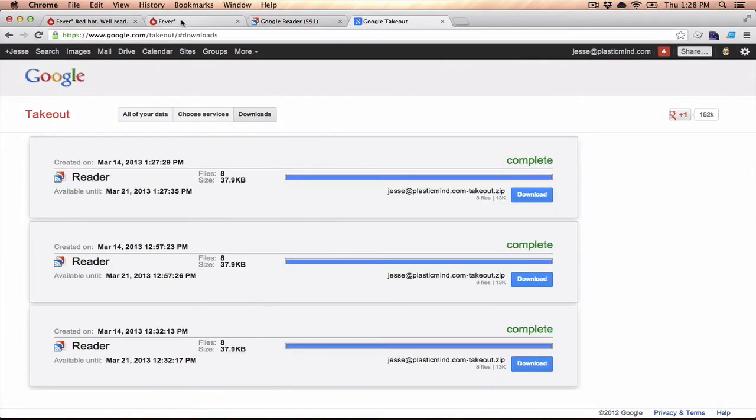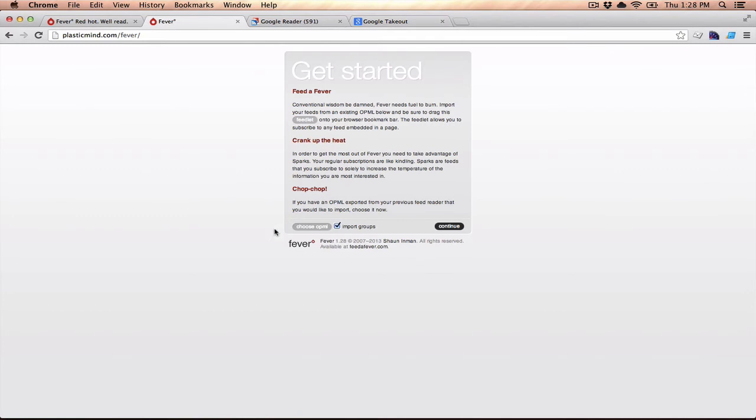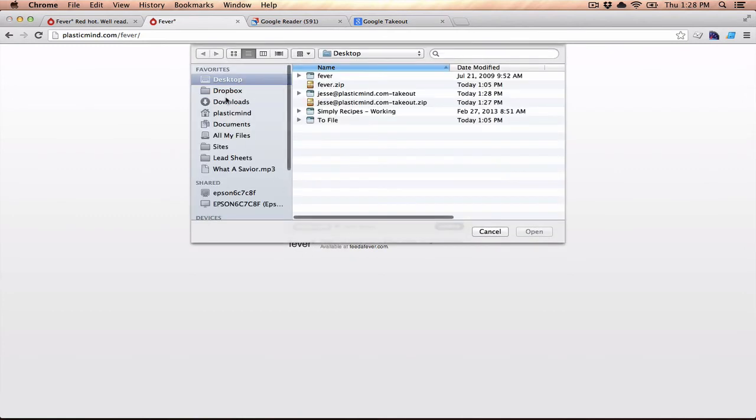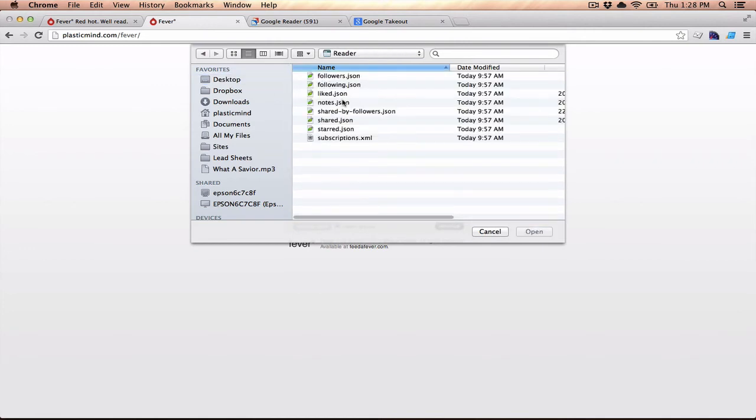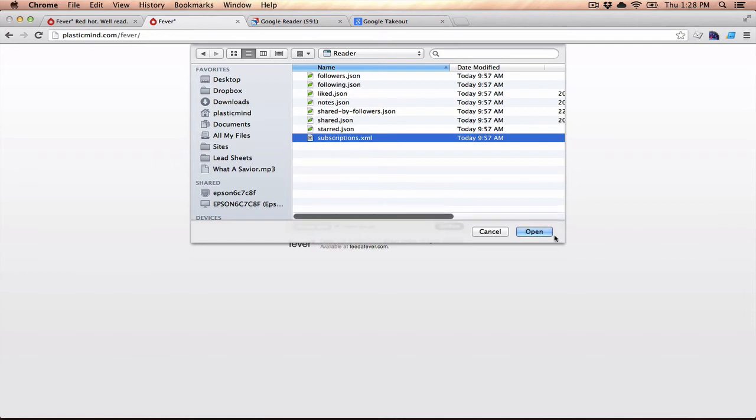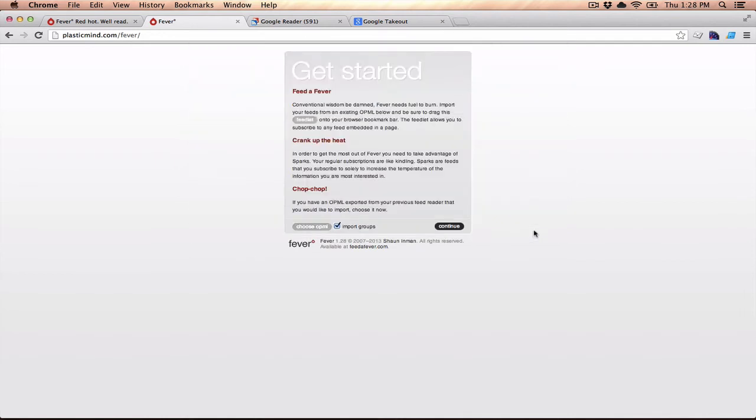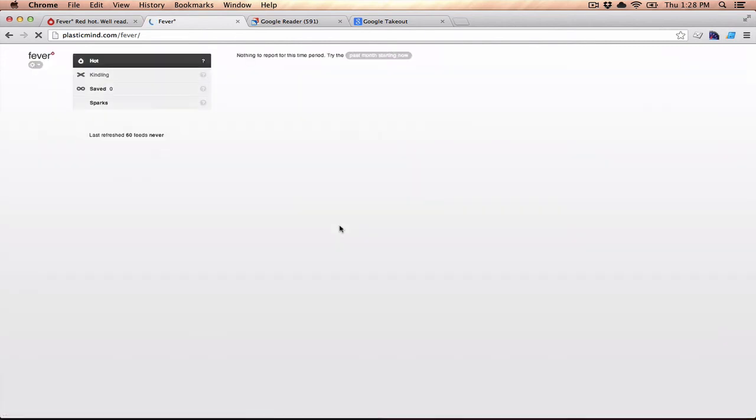If I go back over to my Fever tab, I have the ability to choose, it says choose OPML file. So I'll click on that, and I'll select the file, which is on my desktop, and you're going to select that subscriptions.xml file. That's actually the OPML file that it's looking for.